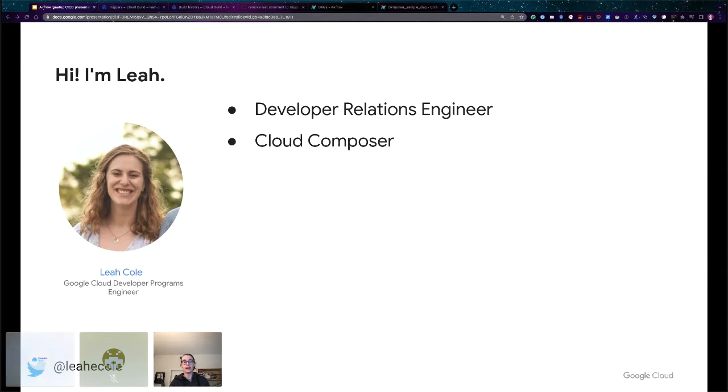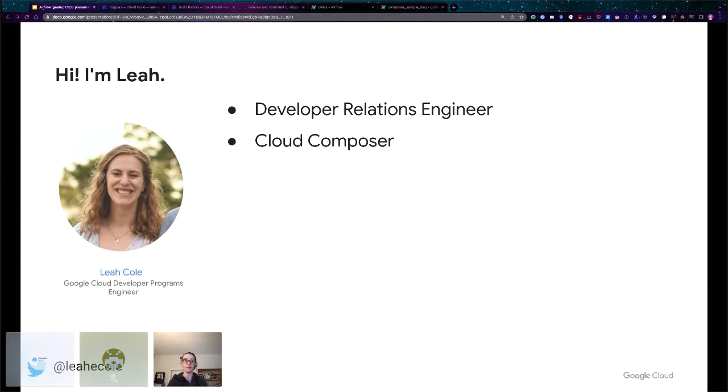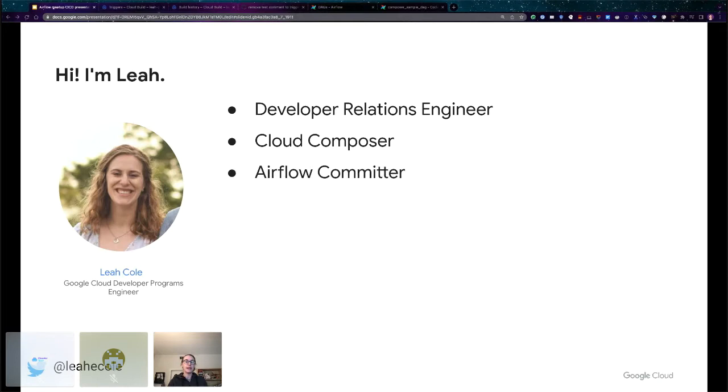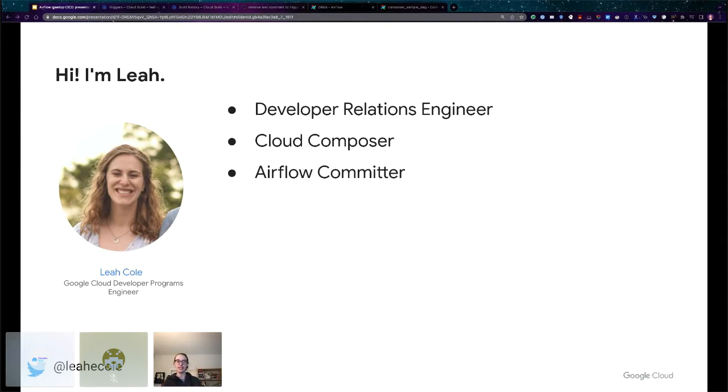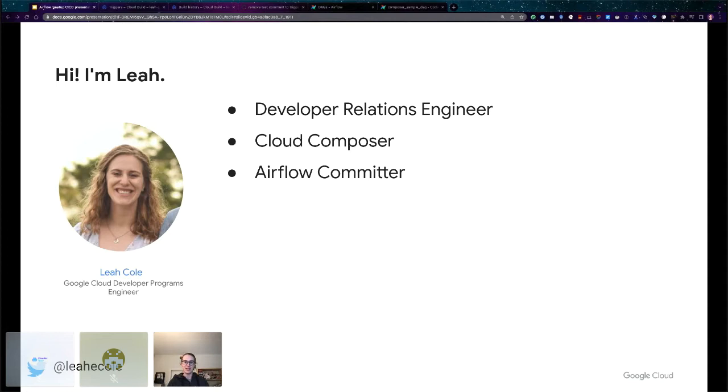My focus is primarily on Cloud Composer, which is the hosted managed version of Apache Airflow in Google Cloud. Most of what I'm saying can be used regardless of if you're using Composer or another version of Airflow. I am also an Airflow committer and have been part of the project since 2018. I'm an organizer for the upcoming Airflow Summit in May. Right now our call for presentations is open at airflowsummit.org. If you have something to say about Airflow, you should submit a presentation.